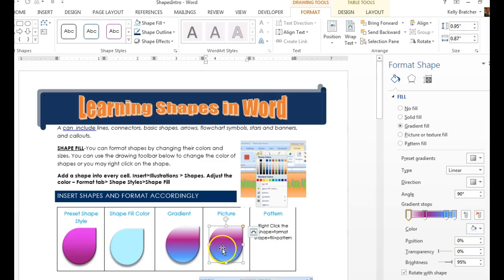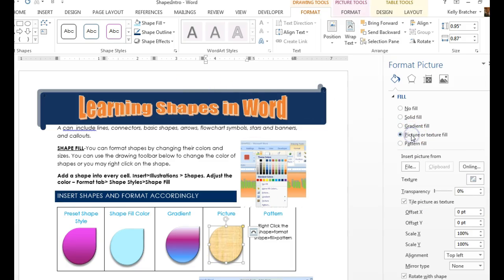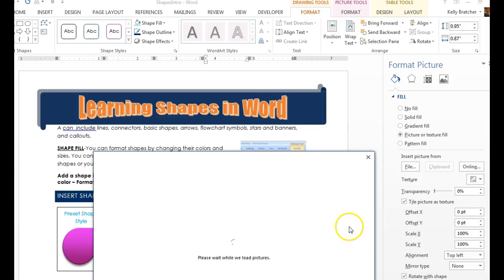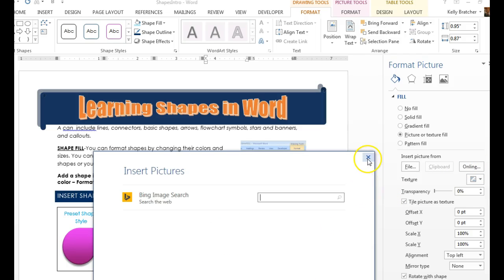To fill it with a picture, you can choose Picture right here. You can do File, which is a picture that you have saved on your computer. Clipboard means you've copied a picture, so you can hit Clipboard and whatever you had copied will show up. Or online means you can search for a picture.